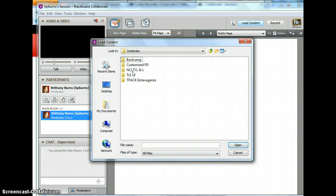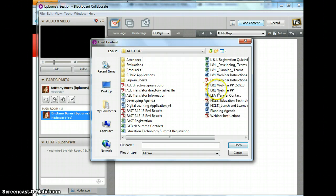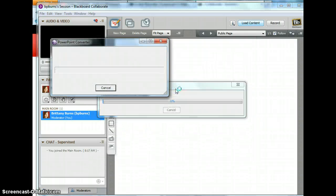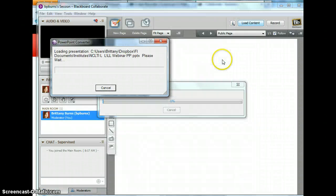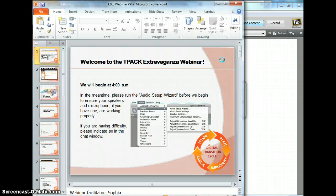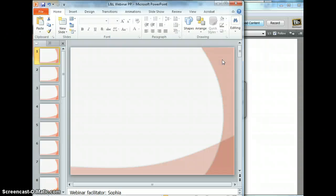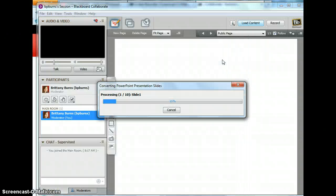I'm just going to find an old PowerPoint from the Lunch and Learns to show you what it looks like. Now notice your computer is going to do something kind of funky — it's doing this by itself. What it's doing is taking the PowerPoint and converting them into images to be read by the Blackboard Collaborate space. So if your computer starts doing some funky things and opening the PowerPoint by itself, that's what it's doing.